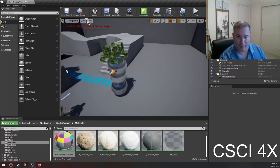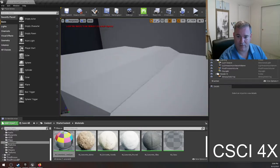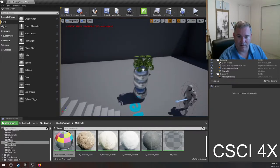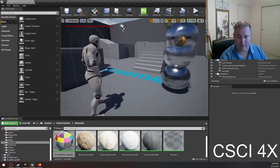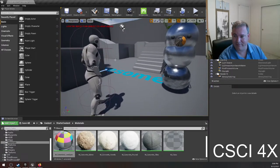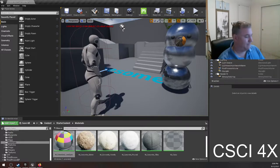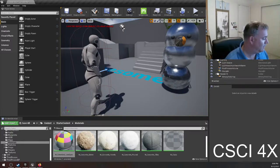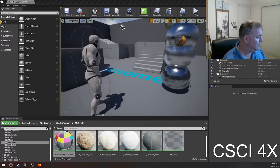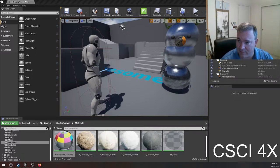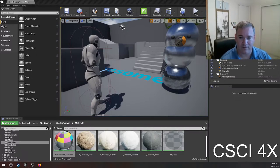I wanted to actually lecture on game engine stuff today. I could just repeat all the steps, but I'll just toss that tutorial at you guys. So it's on Discord, and it'll be up on the Canvas assignment whenever class is over.